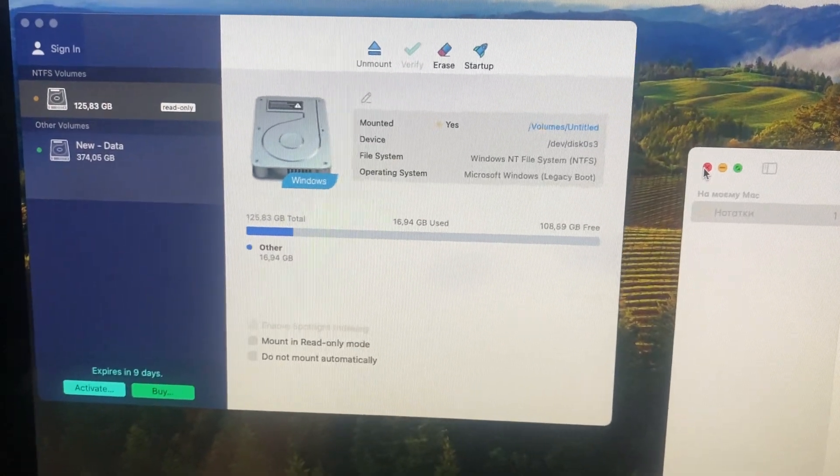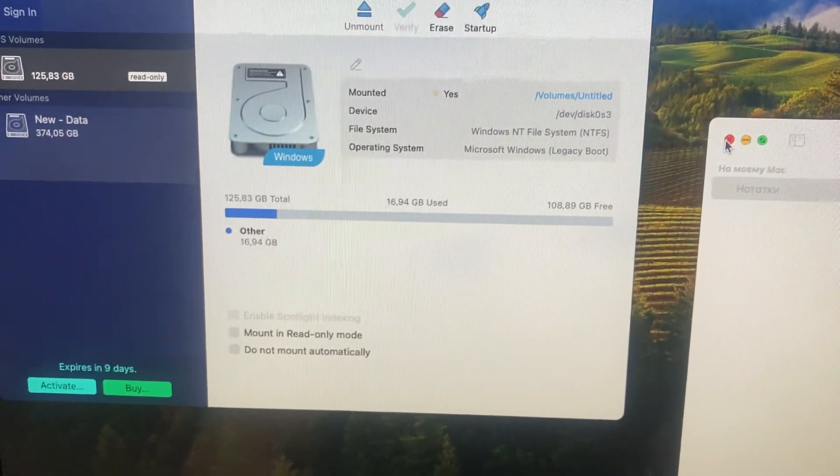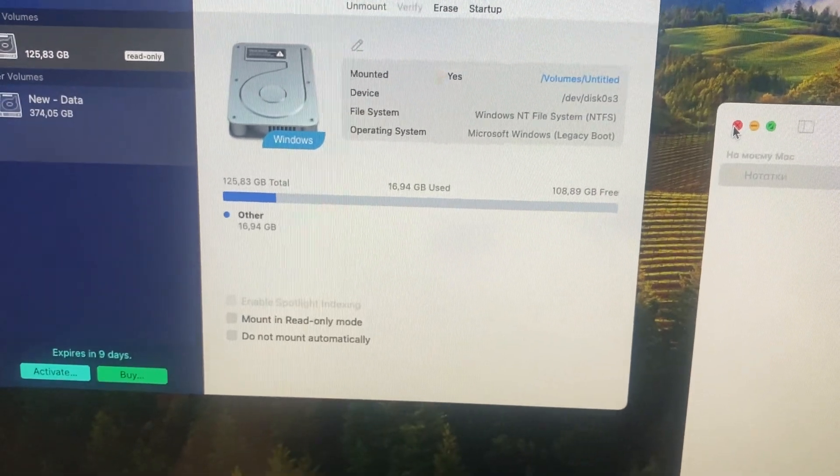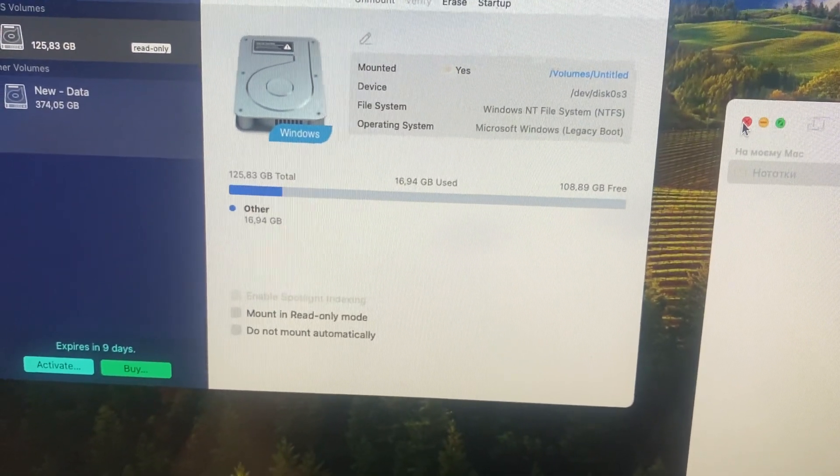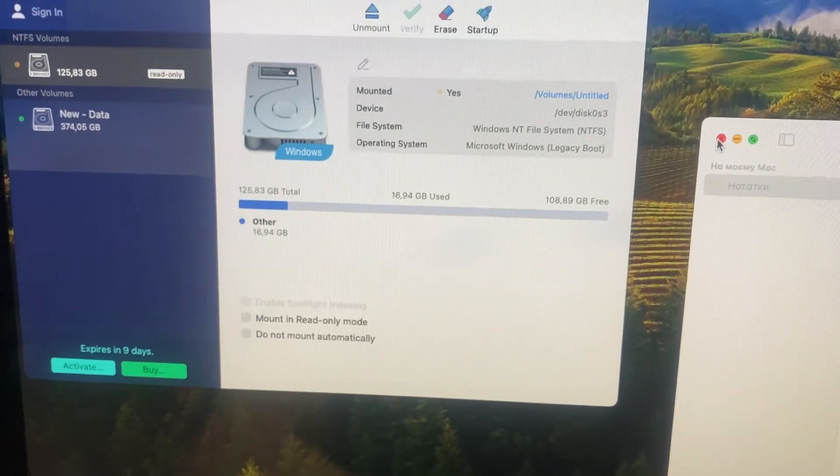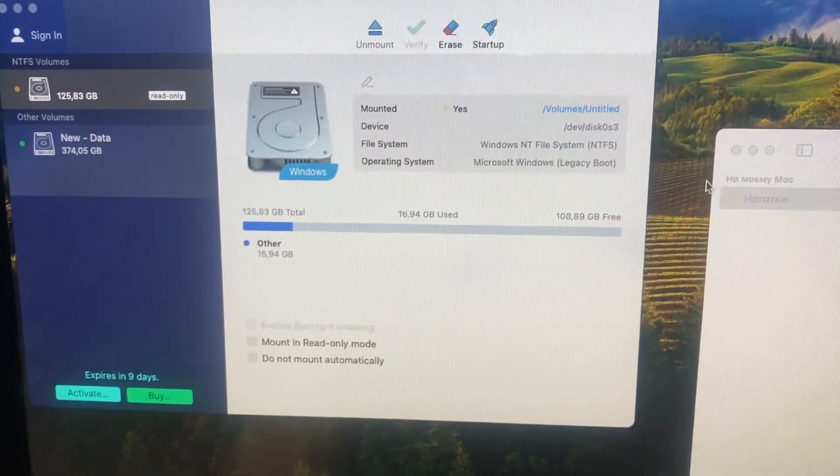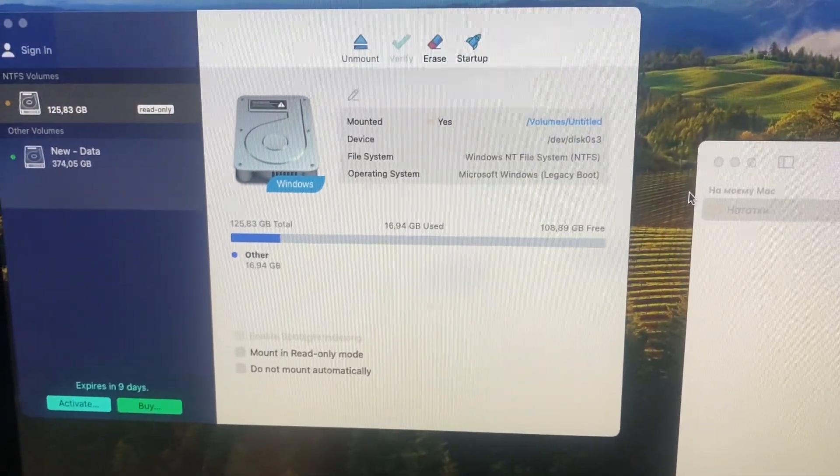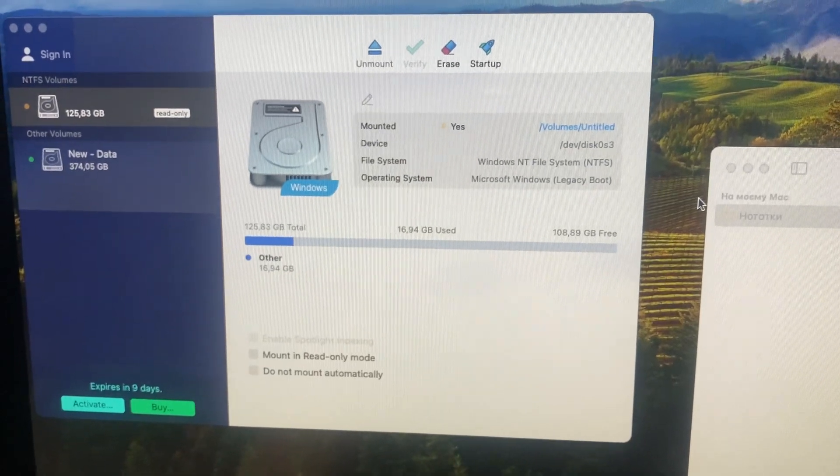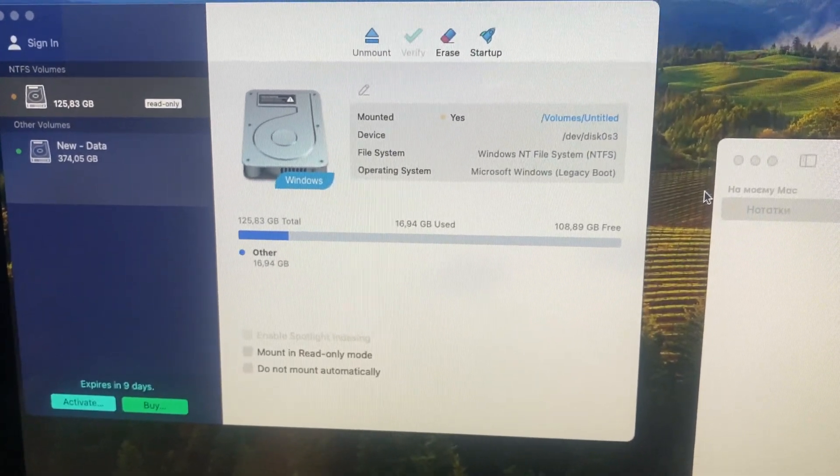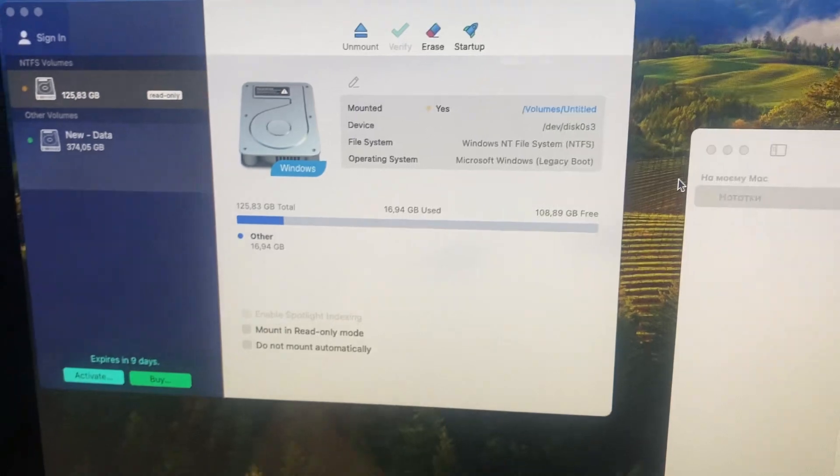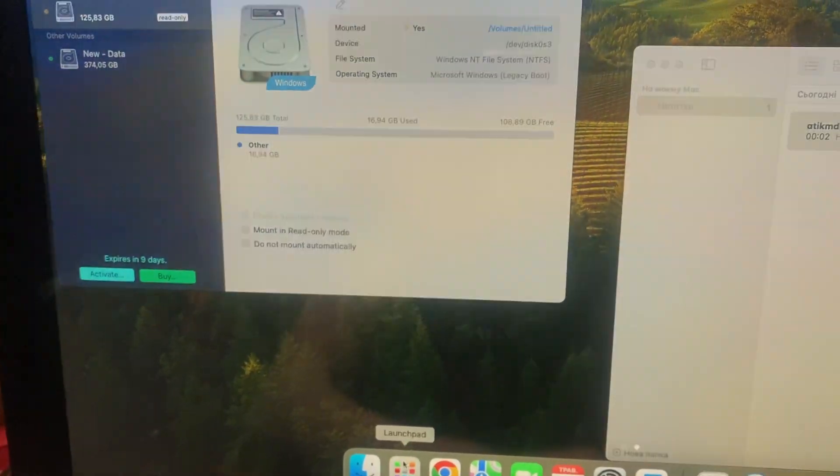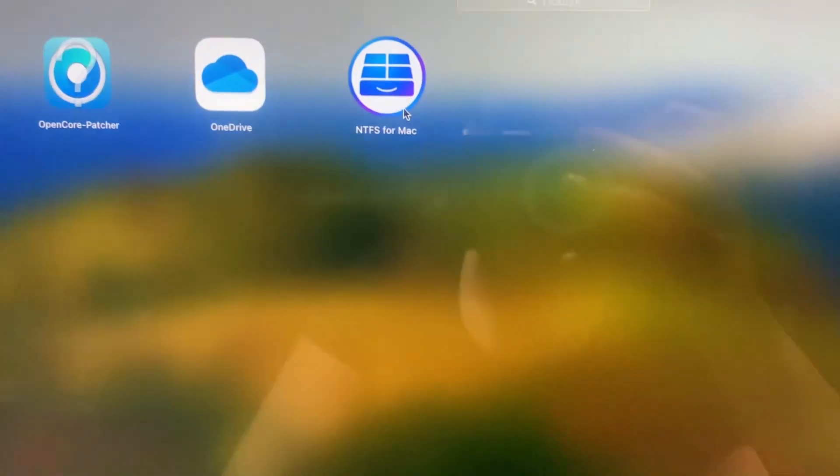First I'll tell you how to fix a problem on your macOS if you want to install Windows and you see a black screen. You just see a black screen during installation or after installation when you open it. So I'll show you how to fix it with this app. Here you can see it.